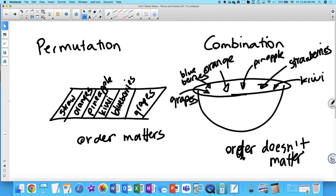Combinations are anything going into the same pot — salads, smoothies, soups. Also things like making a group of people. Sometimes it's a combination, sometimes not — it depends on whether the group has positions. If I say I want a committee of three people, order doesn't matter. But if I say I want a committee with a president, a vice president, and a secretary, then order matters, because it would be a different group if the people swapped roles.